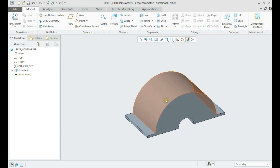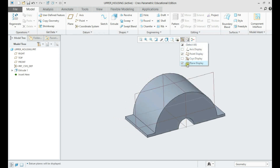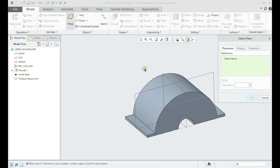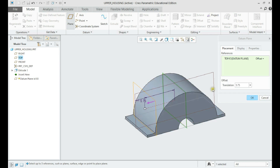Next step is to create the upper geometry. Define a plane at the given distance and create a sketch on the center plane.